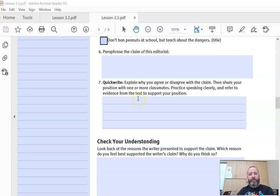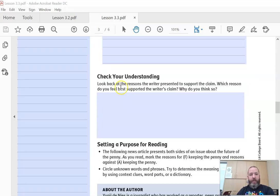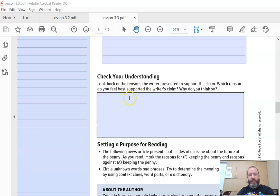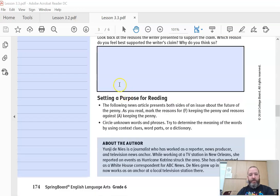Practice speaking clearly and refer to evidence from the text to support your position. We'll probably do that in small group activities. The next one: check back at your reasons the writer presents to support the claim. Which reason do you feel best supports the writer's claim? Why do you think so? So that's article number one.